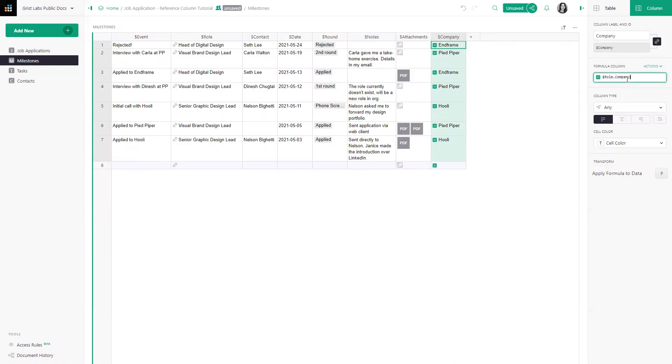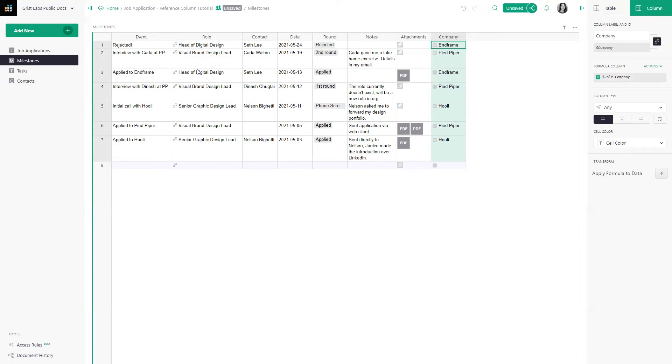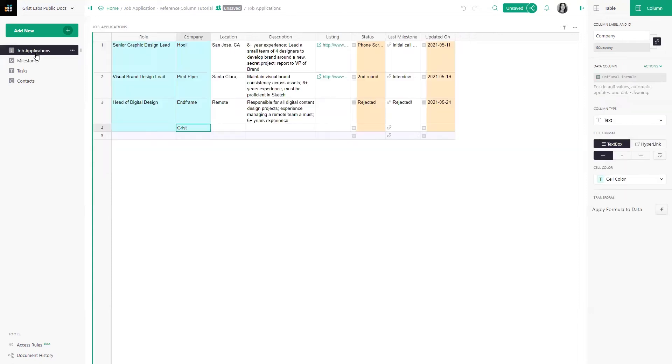The formula structure is the reference column's ID in this table. So the reference column in this table is role. Dot the field that you are looking up in the underlying table. So the field we're looking up is company. The underlying table is job applications.